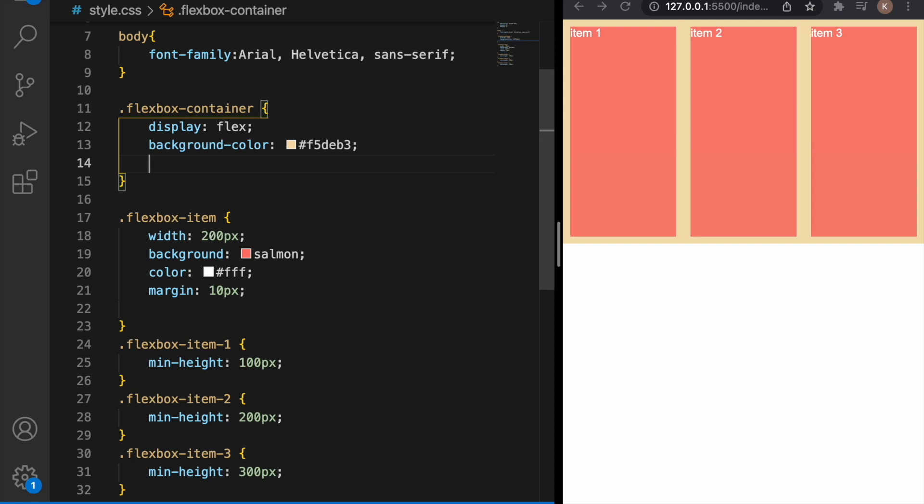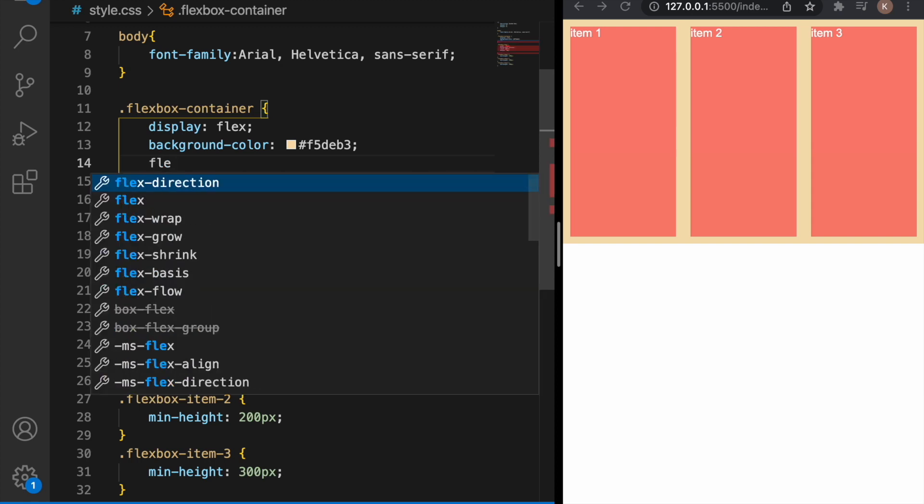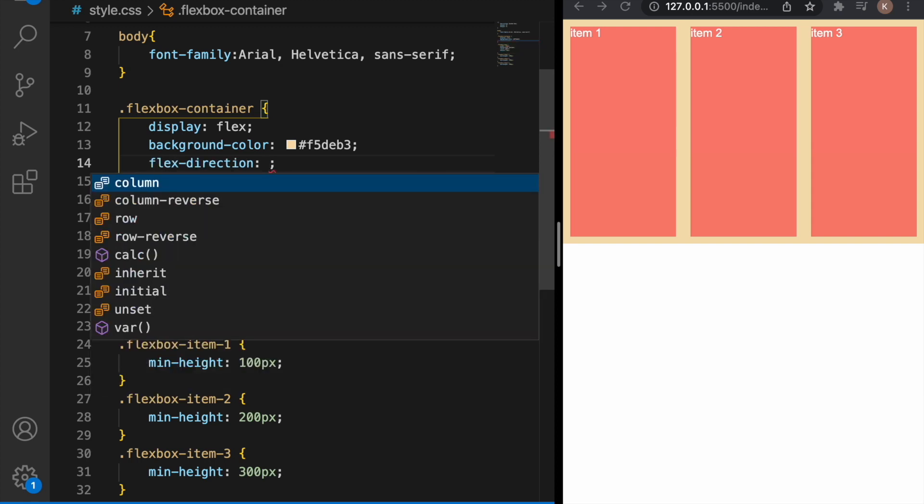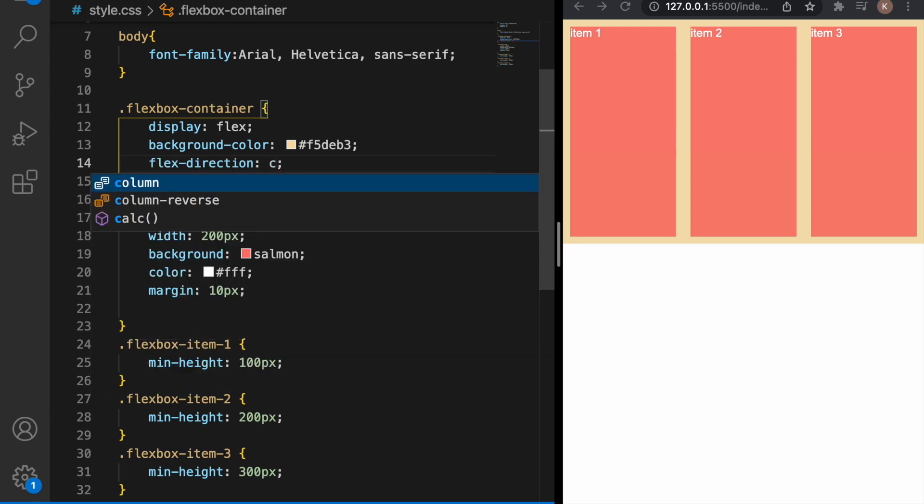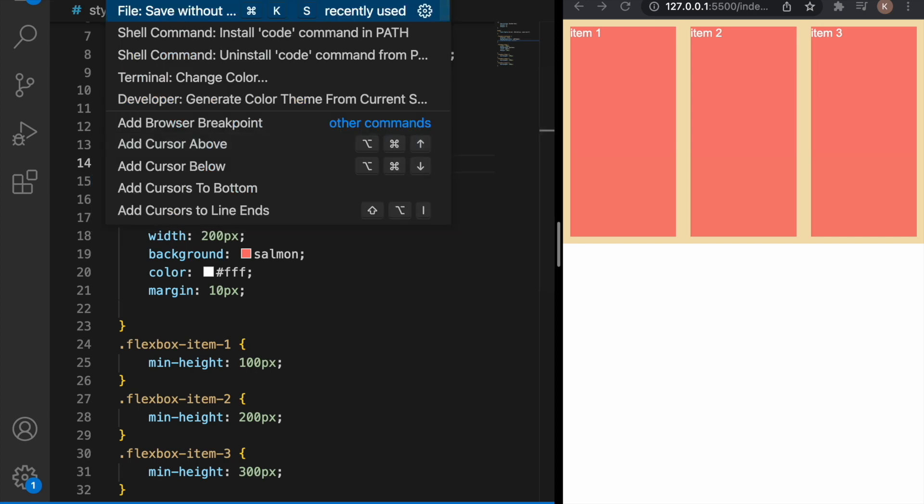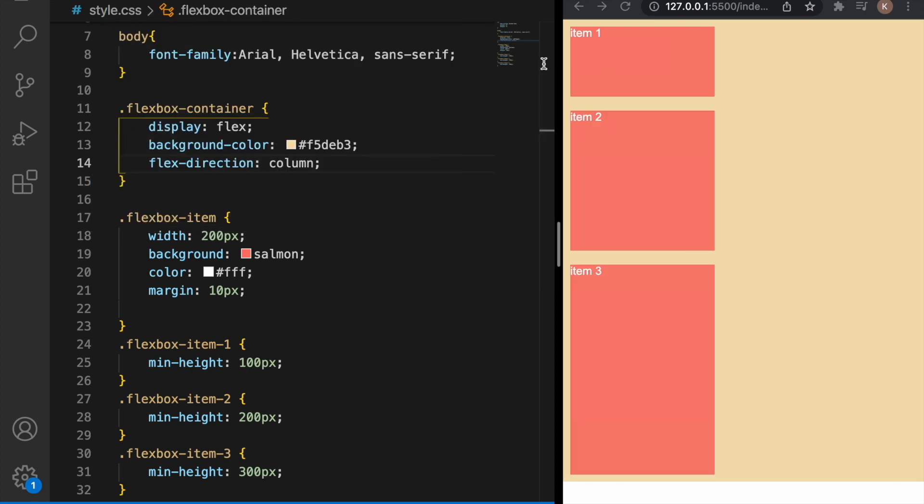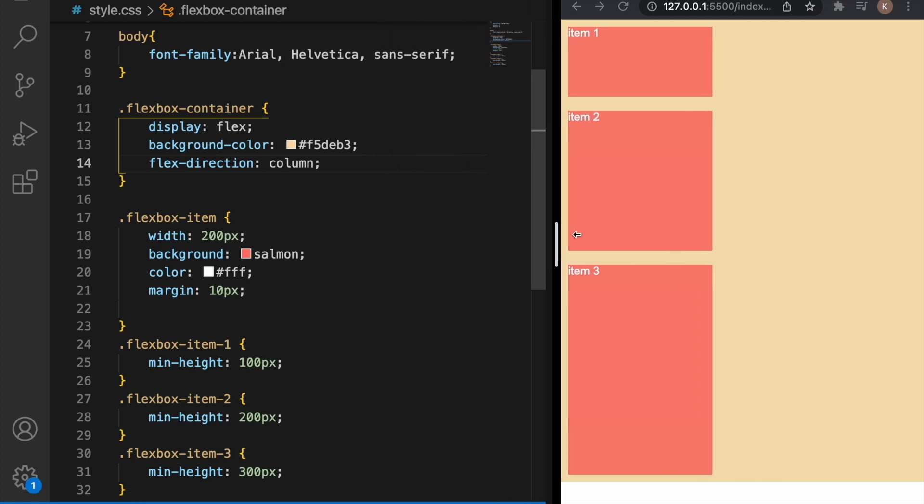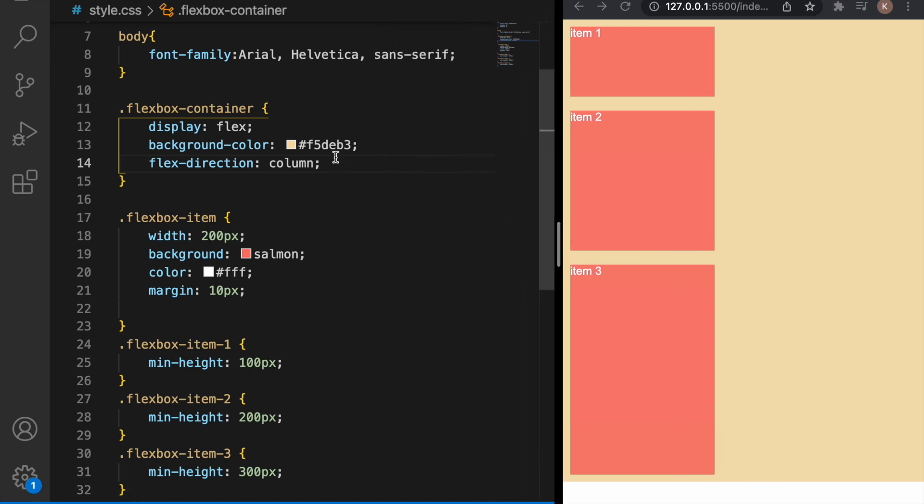If we want to change the layout from row to columns, flex-direction property will help us. Let's just type your column and as you can see the items are aligned in columns.